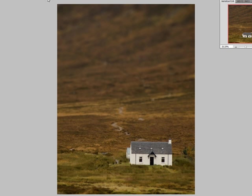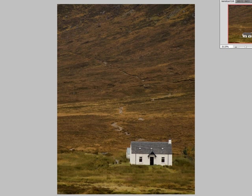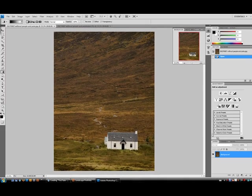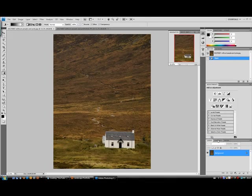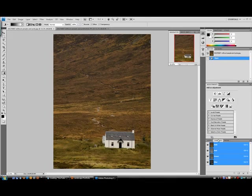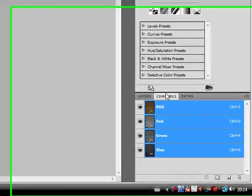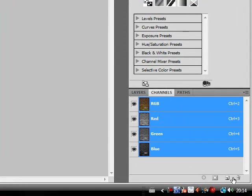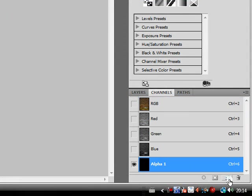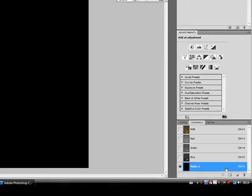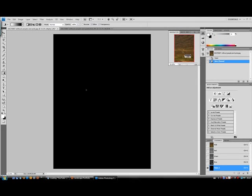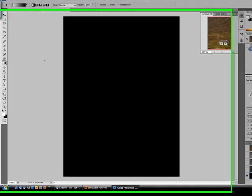So, go back onto the start image and I'm going to select the channels tab which is situated next to the layers tab and I'm going to create a new channel. This will automatically be called alpha 1.